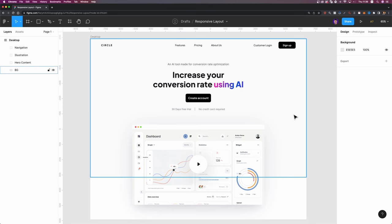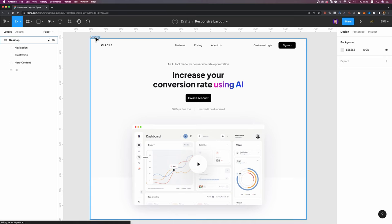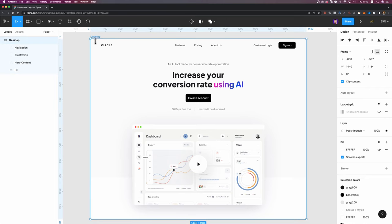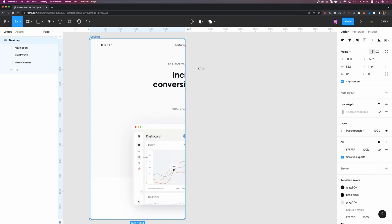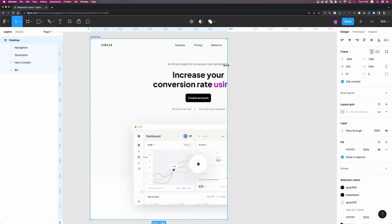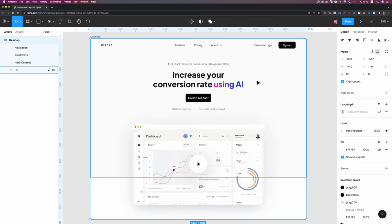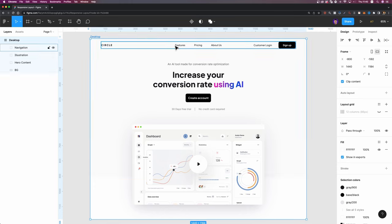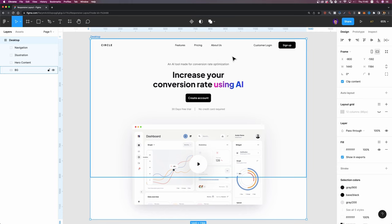Here's my design and you can download it from the link in the description. I have a desktop frame with the width set to 1440 and it's not responsive at all. If I try to adjust the width, nothing scales, because I didn't set any constraints for any of these elements. Now we are going to make these elements responsive and then create the tablet and mobile breakpoints as well.